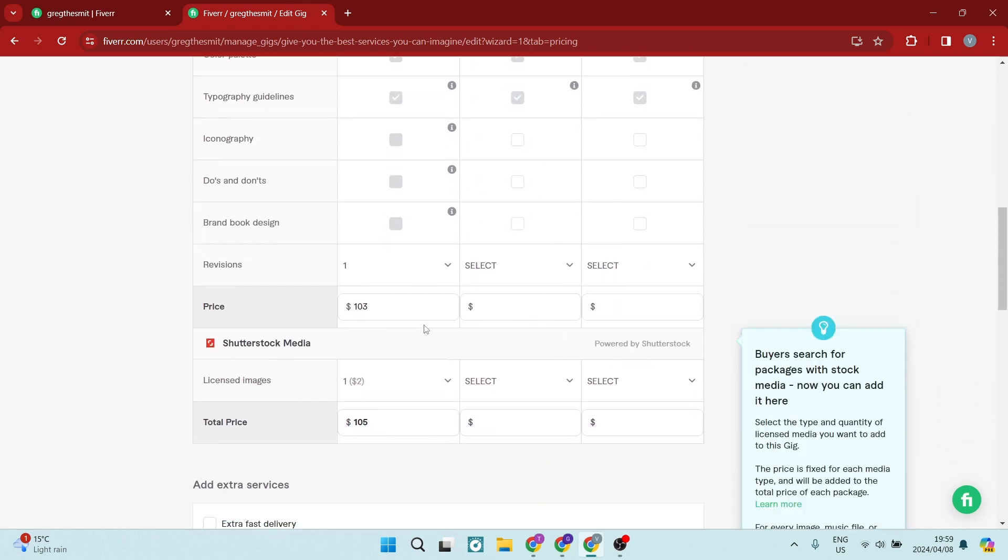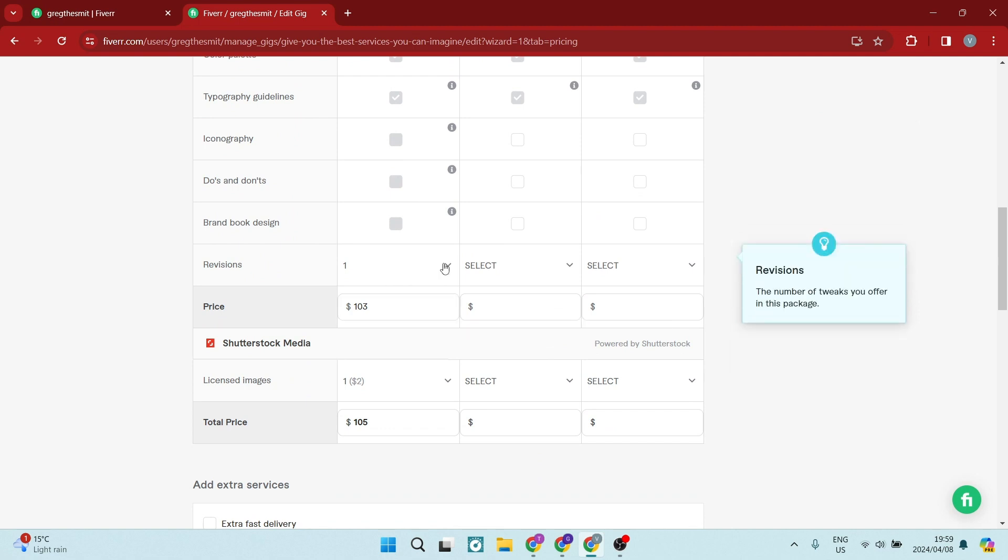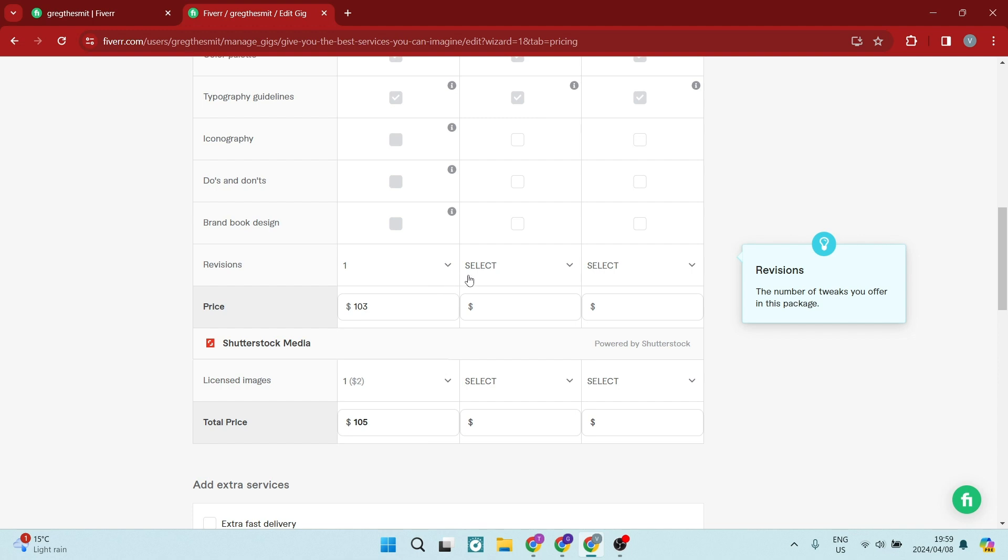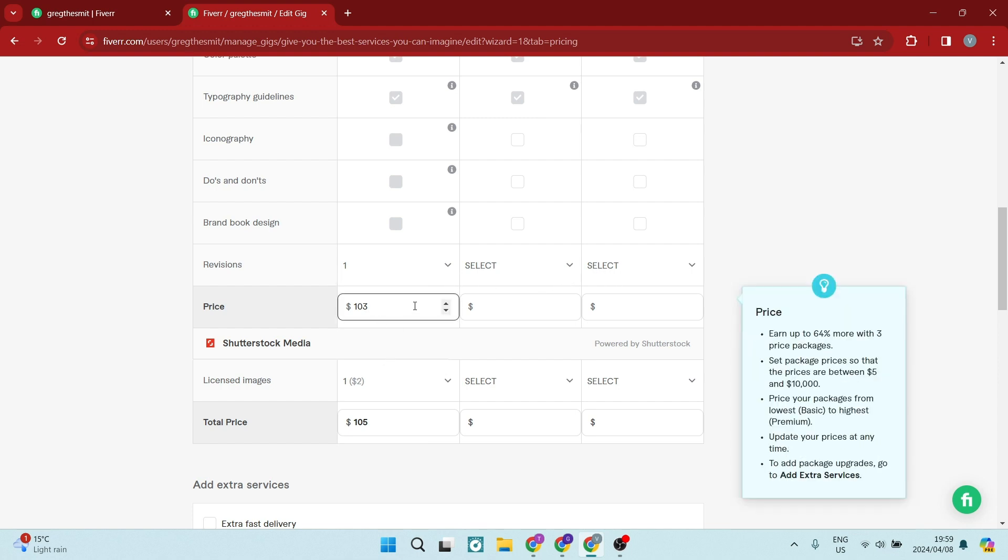You can go down now and you can select the amount of times you can send back the work for revision on all three of the packages. And then again, we want to go and set our price points.